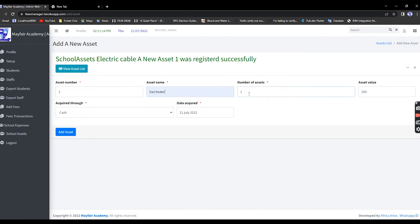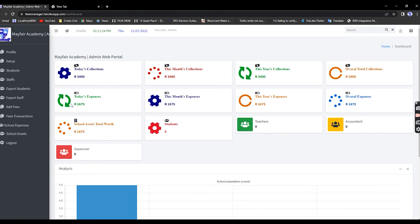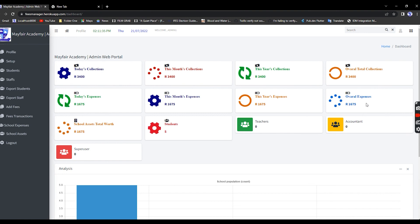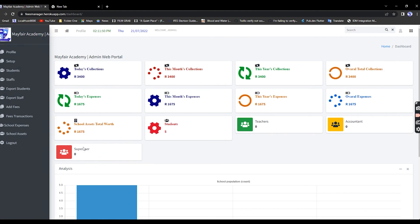Back on the home page you can see today's expenses, this month's expenses, and the yearly accumulation. Assets show the total asset value. The dashboard also shows total number of students and super users — currently zero because we haven't registered the admin, but once registered it will update.